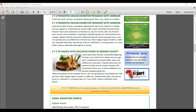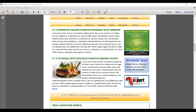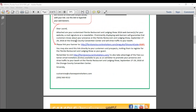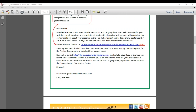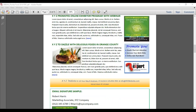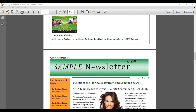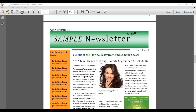Everyone registering through this program will have the $65 onsite trade show floor fee waived. This program is 100% free — there's no charge at all to use it. It's all included in your booth space.